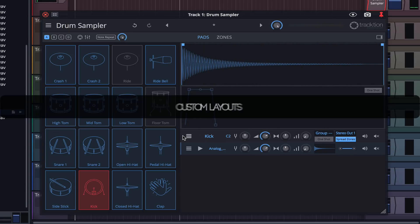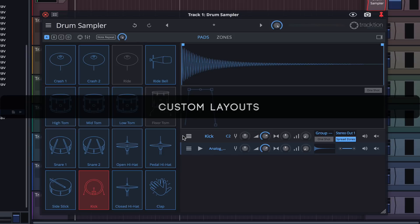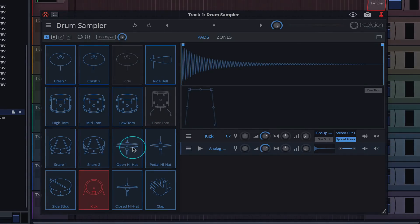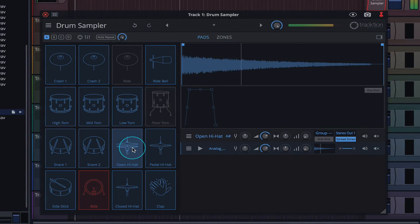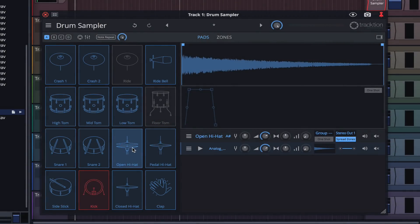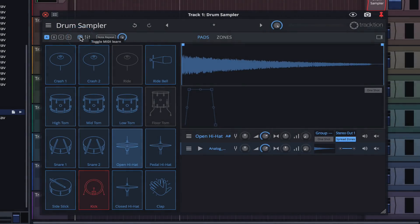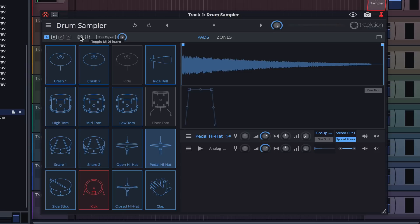The pad layout is close to how I like it, but I'd like to make a few adjustments. To change which pad on your controller triggers which pad in the drum sampler, first click on a pad in the drum sampler. Now click on the MIDI learn button to enter assign mode. Hit a pad on your MIDI controller, and then click the MIDI button again to take it out of assign mode.